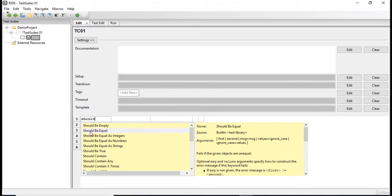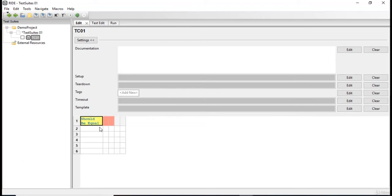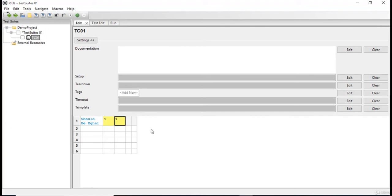So I'm gonna select this keyword should be equal. Now I'm just gonna give two integer values. Let's say four, four.